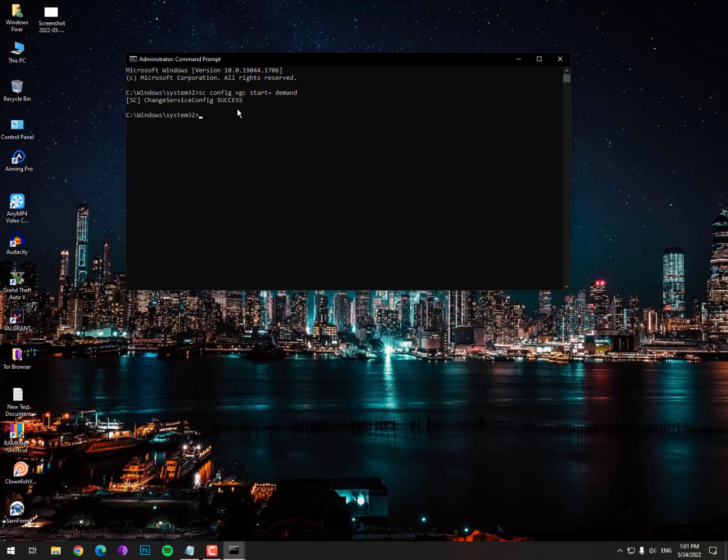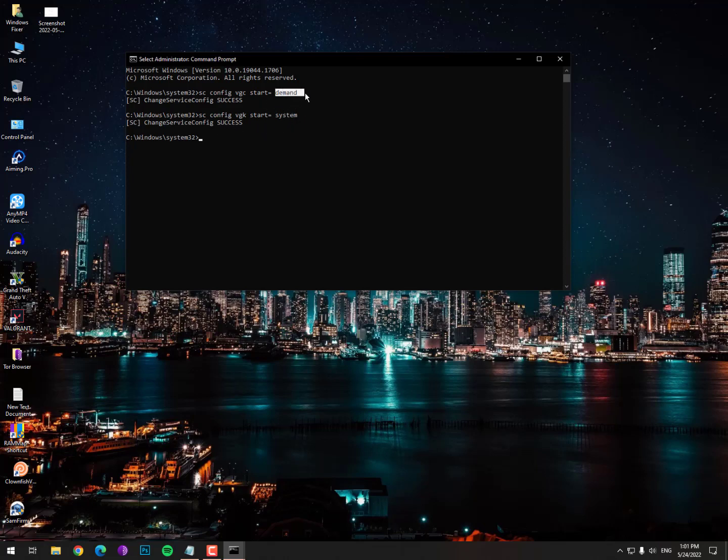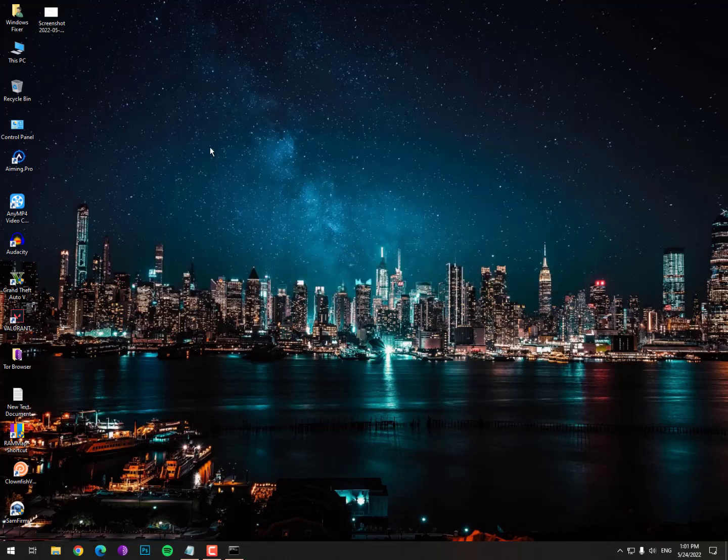One more command here: scconfig VGC startup. These services work with your system when it starts up, they will start first. This command will set it to automatic. Type exit and hit enter. It will solve your issue. Restart your PC once again and this will work for you.